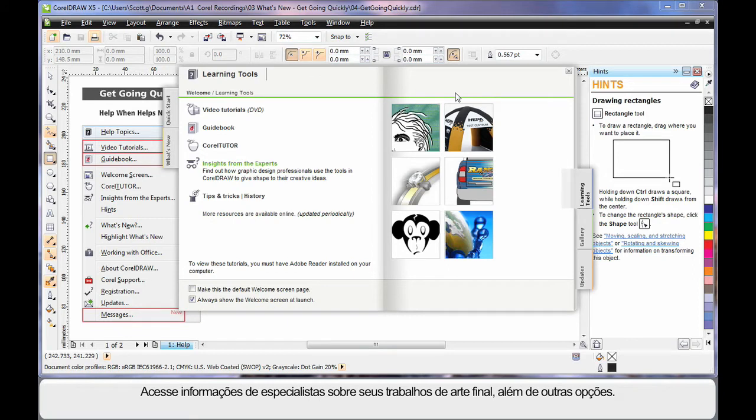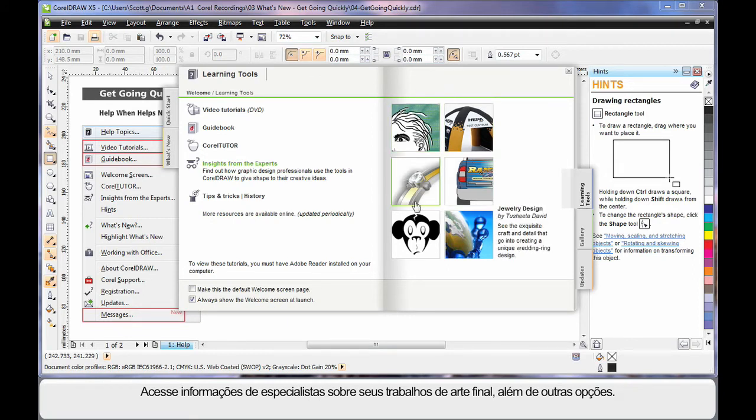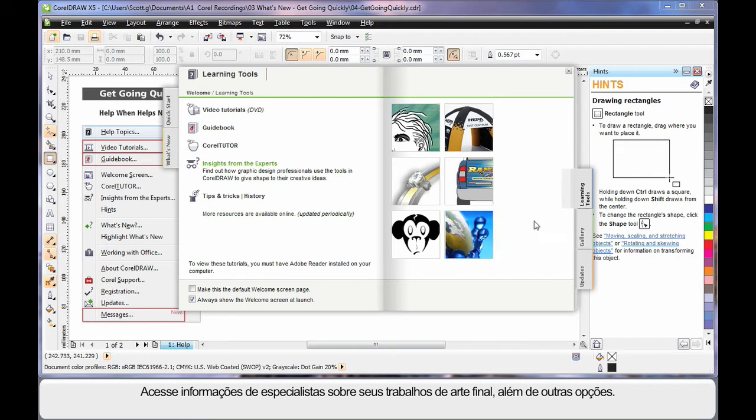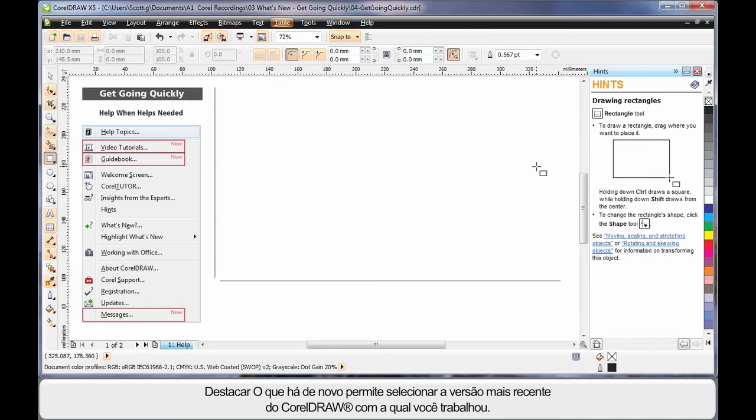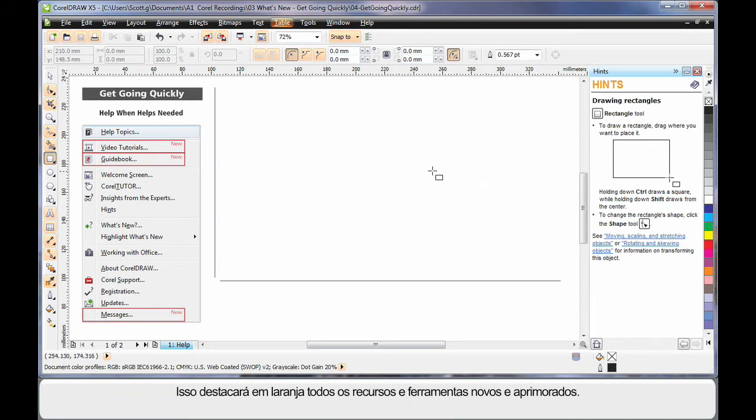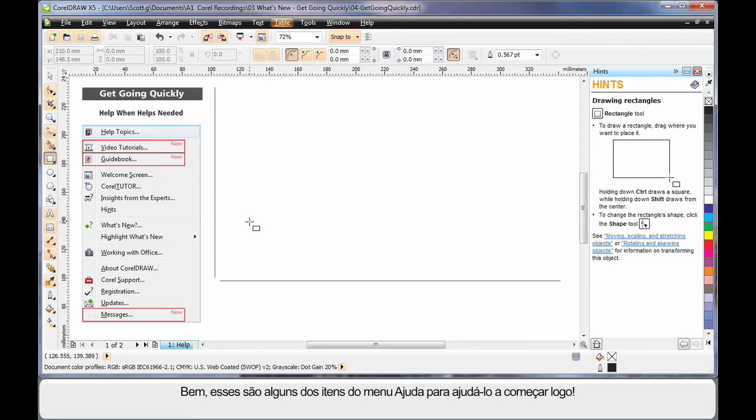Here in the welcome screen you can access one of the many portrayals of how an expert has produced their artwork, as well as all the other options that are available. And highlight what's new allows you to select the last version of CorelDRAW you worked with. By doing this, you'll highlight in orange all of the new and improved tools and features. Well, there's just a few things from the help menu so you can get going quickly.